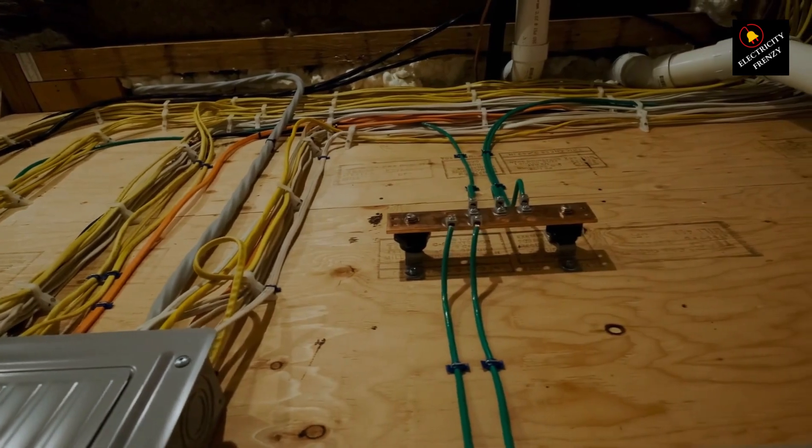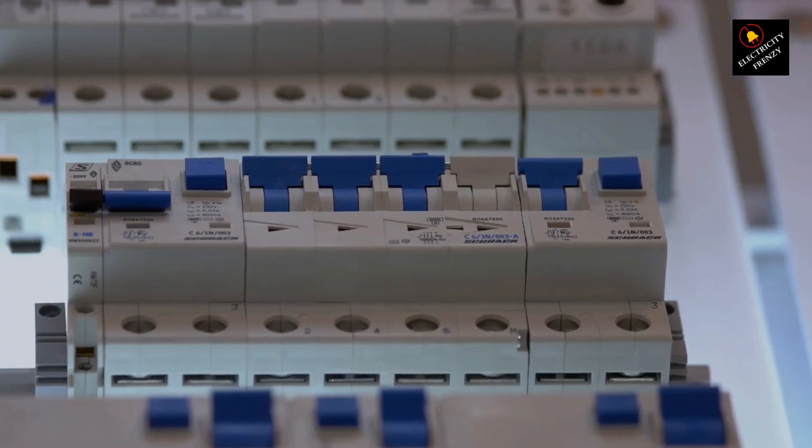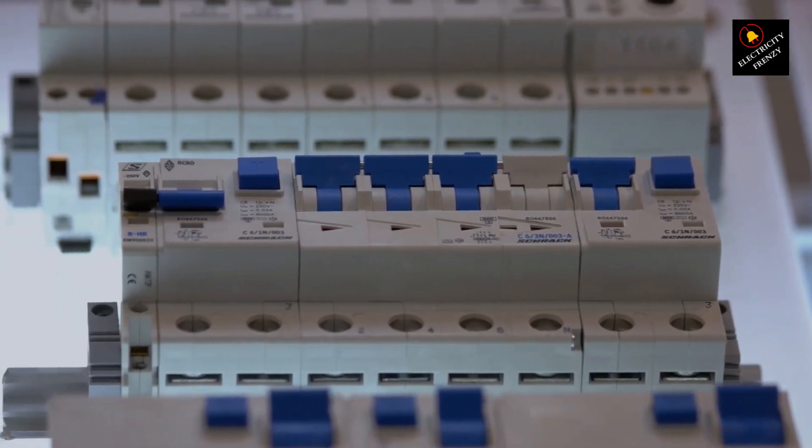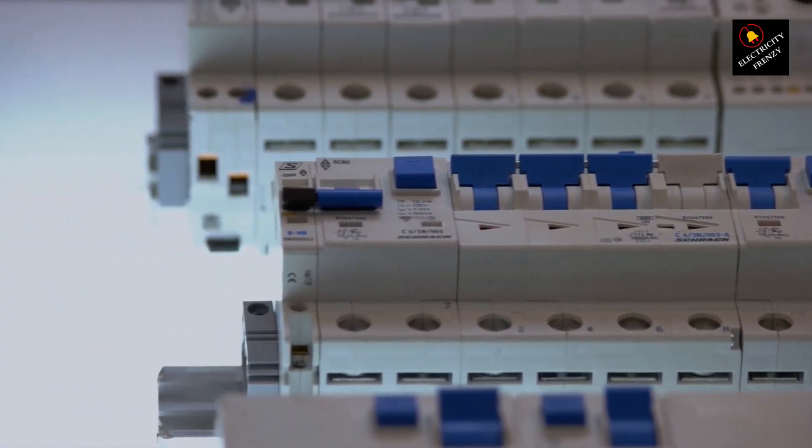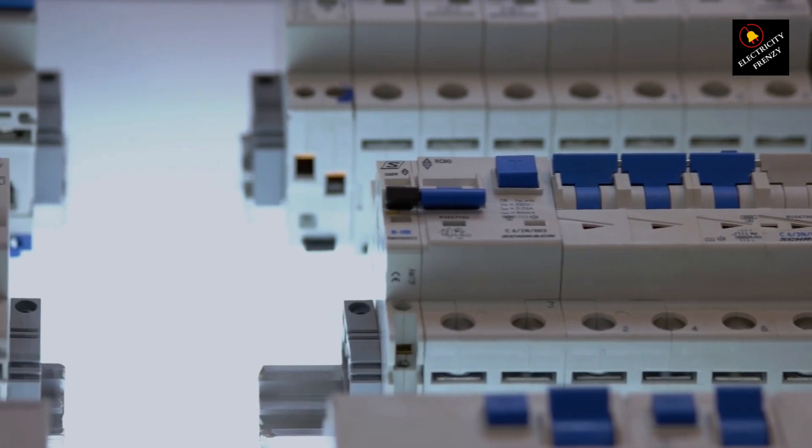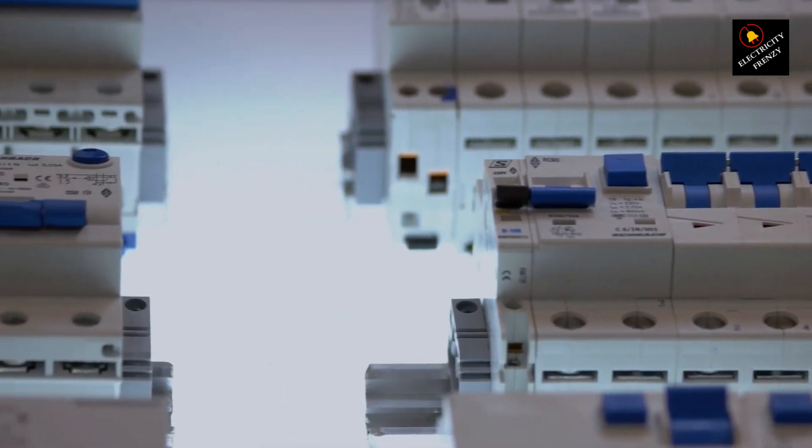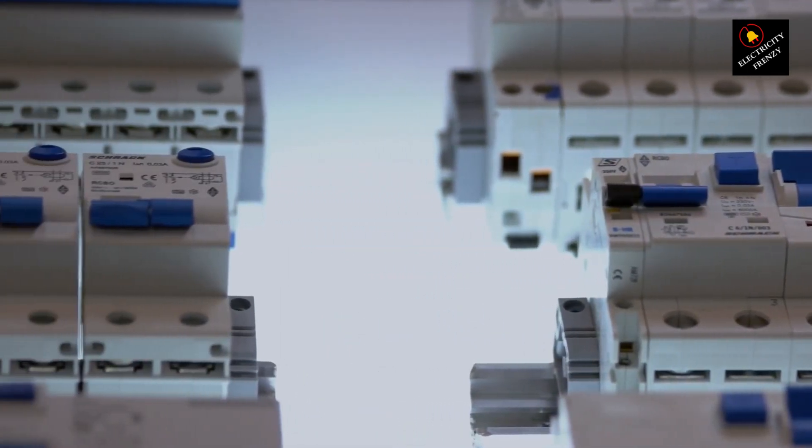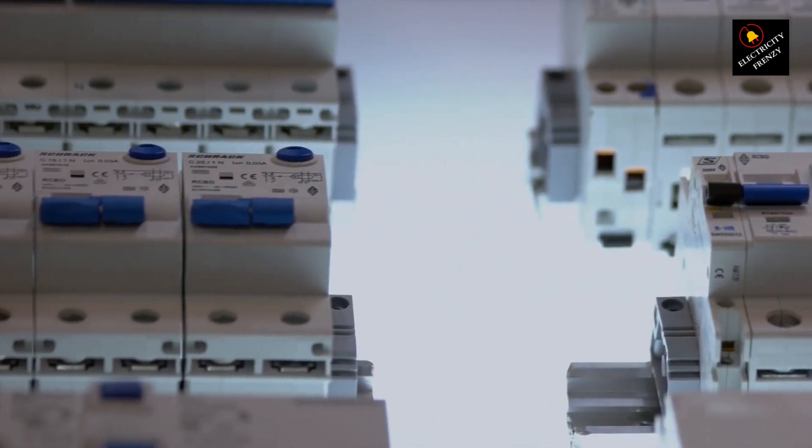With these bonus tips in your toolkit, you're ready to tackle breaker mysteries like a true electricity aficionado. Remember, safety and patience are your best allies.